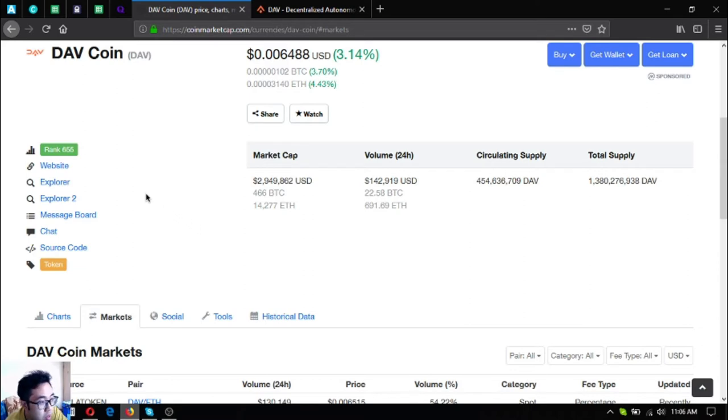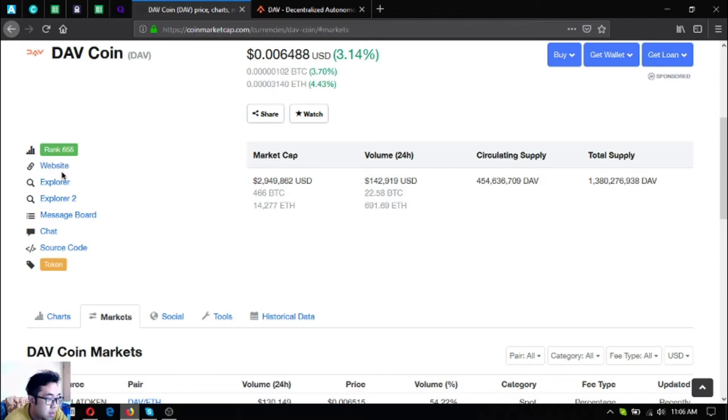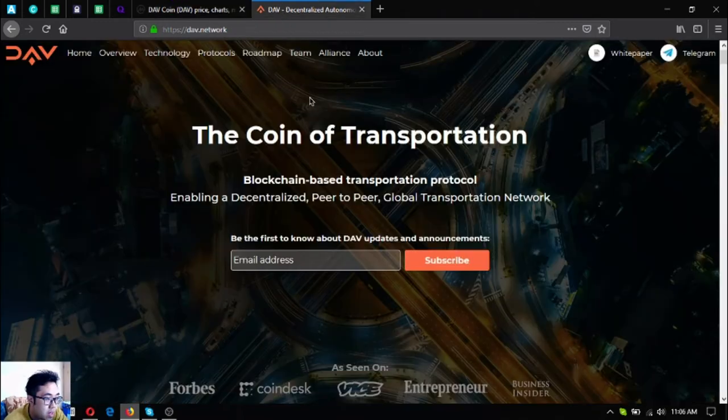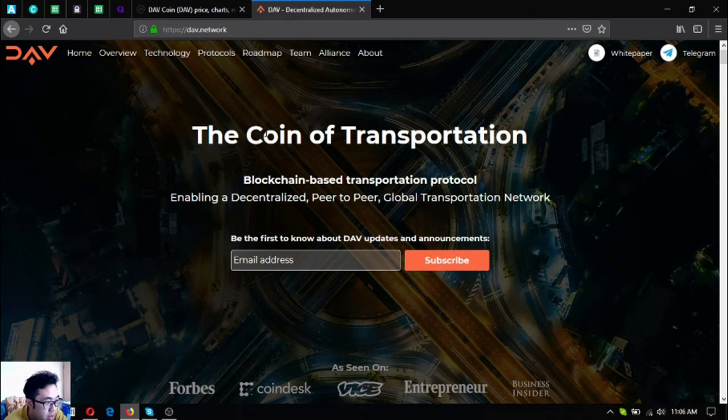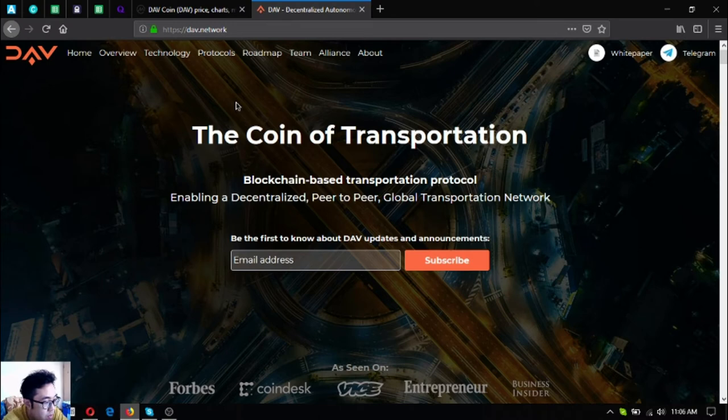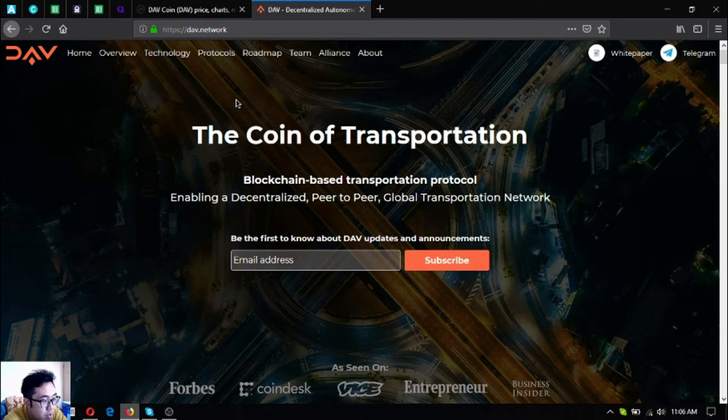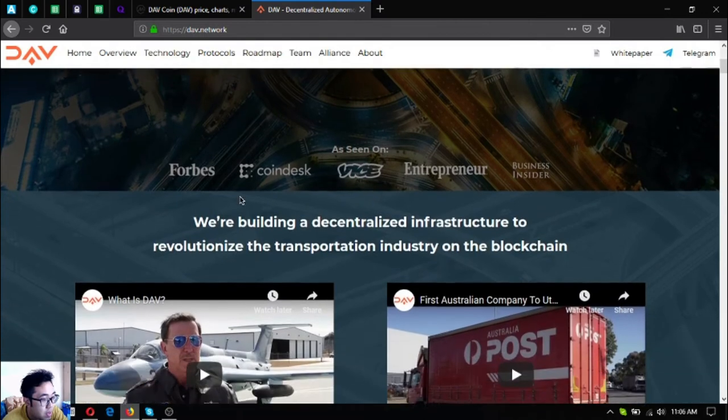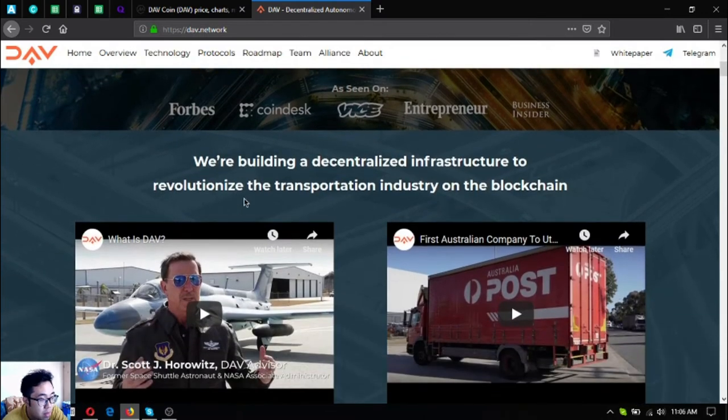Let's go to the website so that we can explore further what this token is. To go to their website just click website on CoinMarketCap here or you can type directly at your URL bar dav.network. DAV token means Decentralized Autonomous Vehicles, it's the coin of transportation. It's a blockchain-based transportation protocol enabling a decentralized peer-to-peer global transportation network.